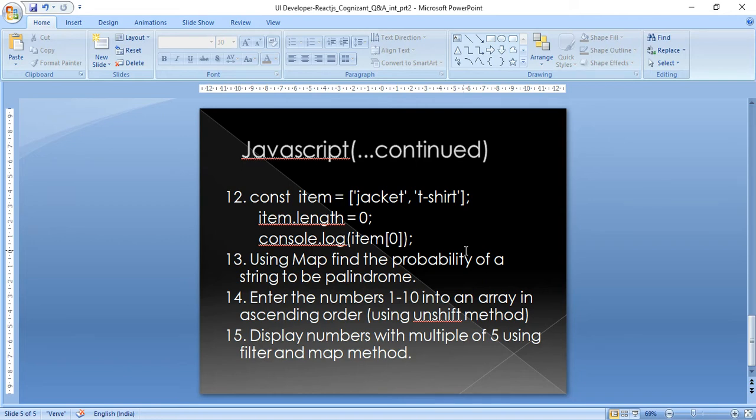The next question: a const array of items like a jacket and t-shirt is given, and its length is then set to zero using item.length = 0. The interviewer wanted to know how the array gets modified by that statement.